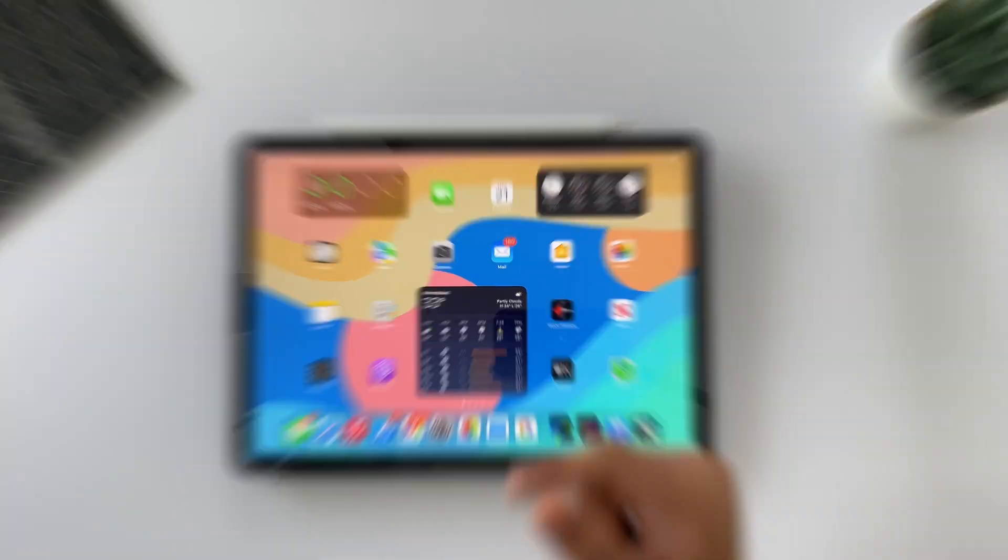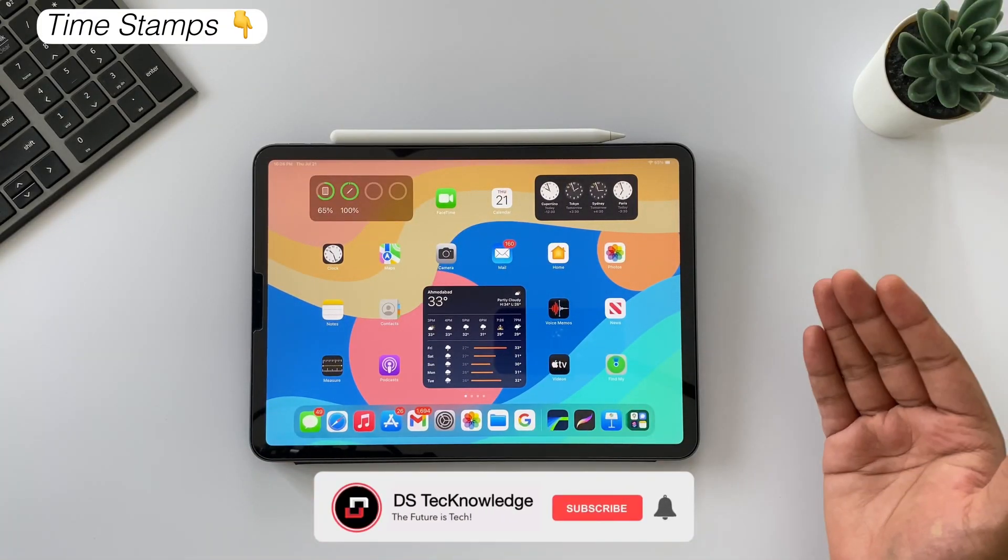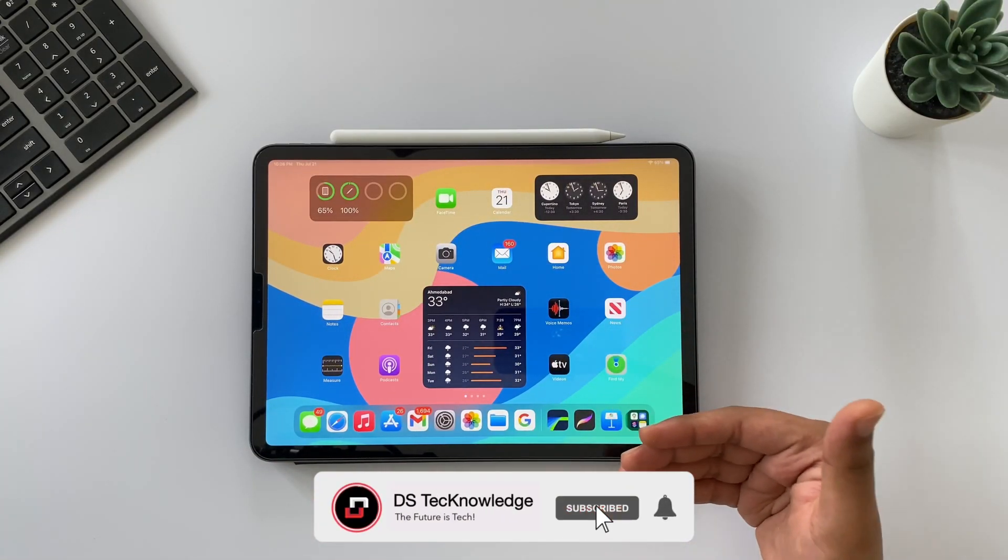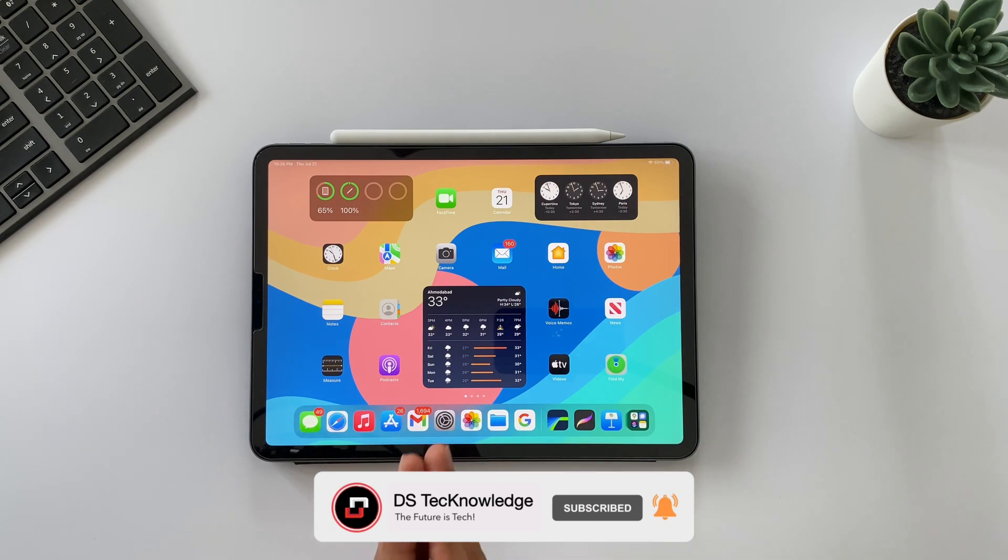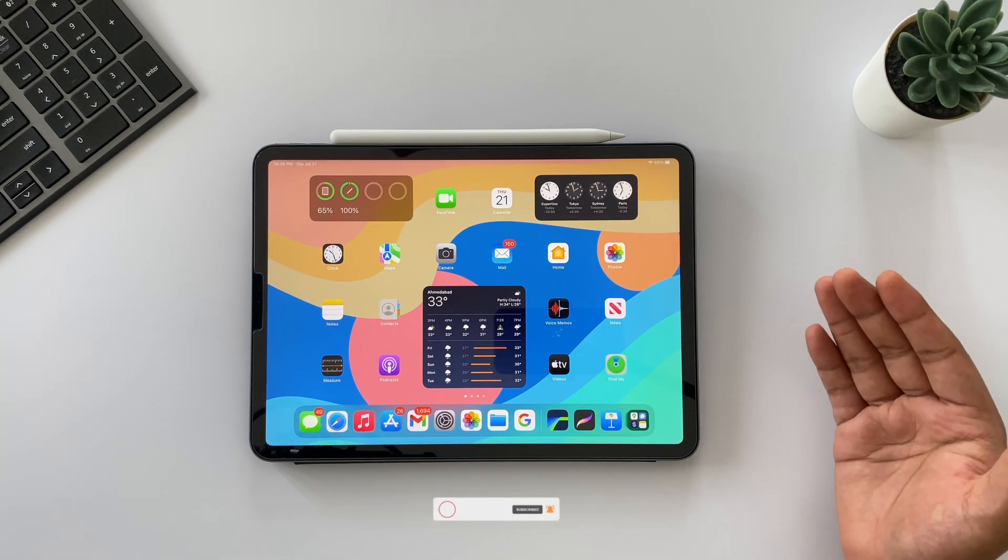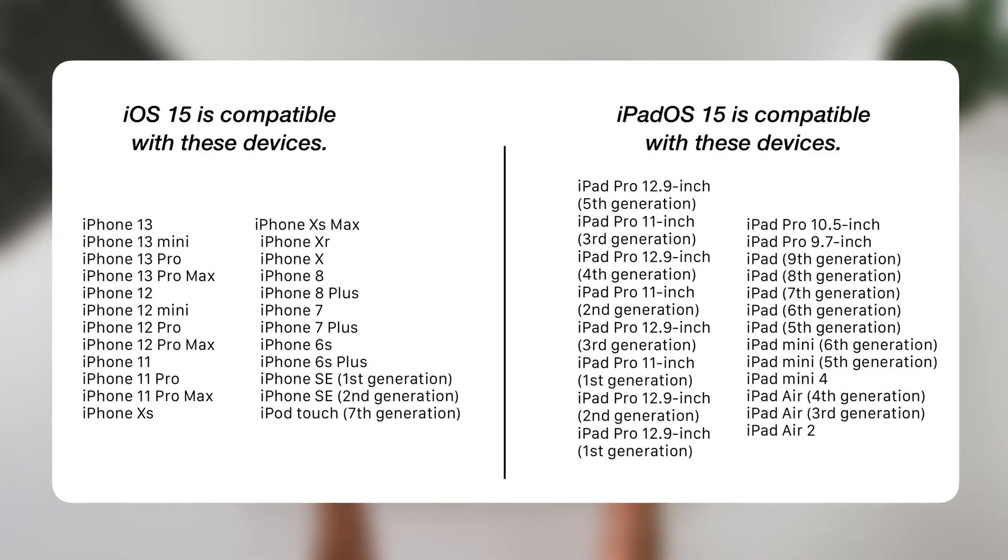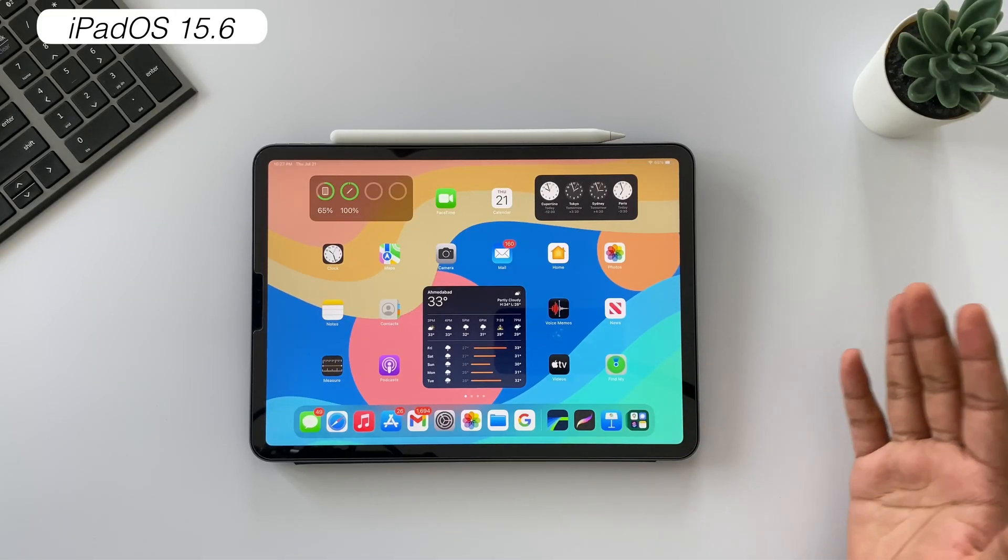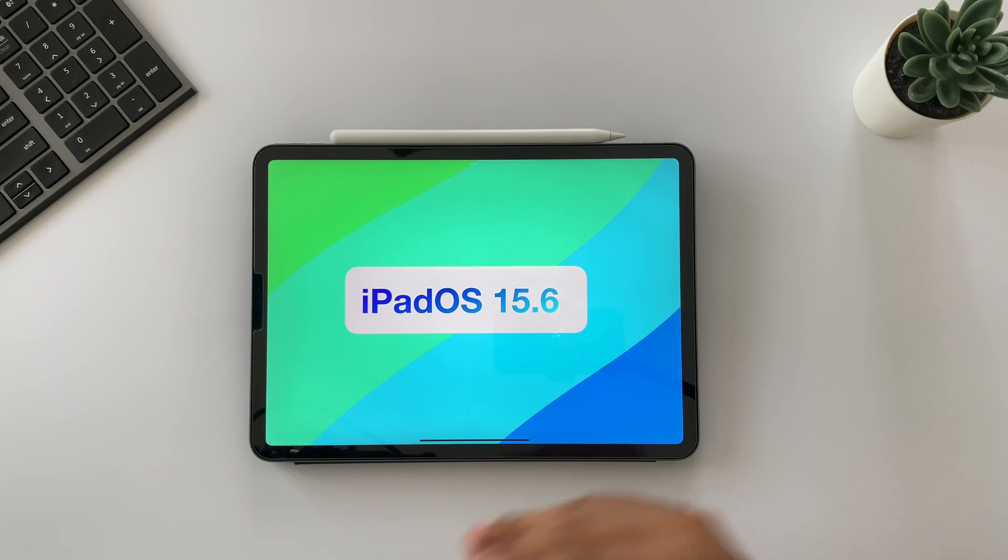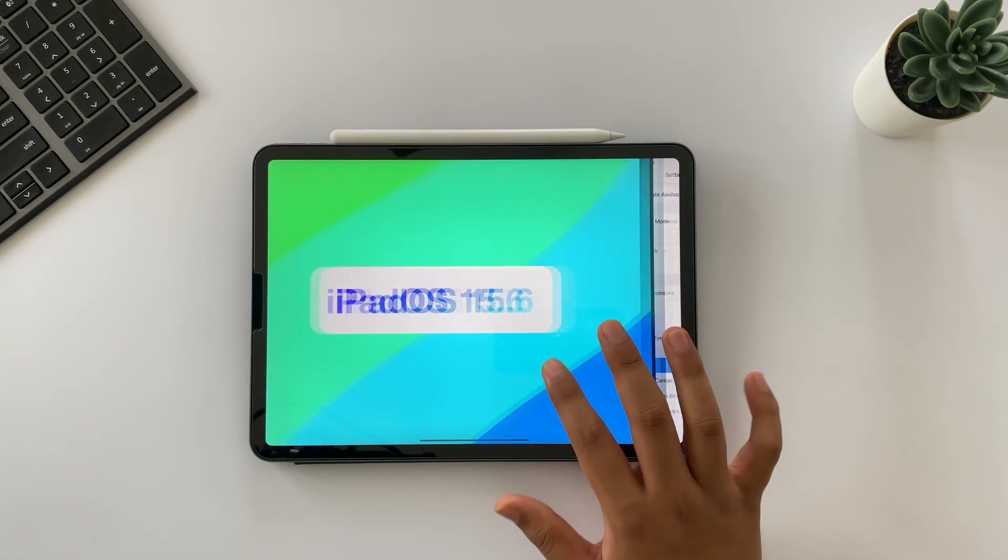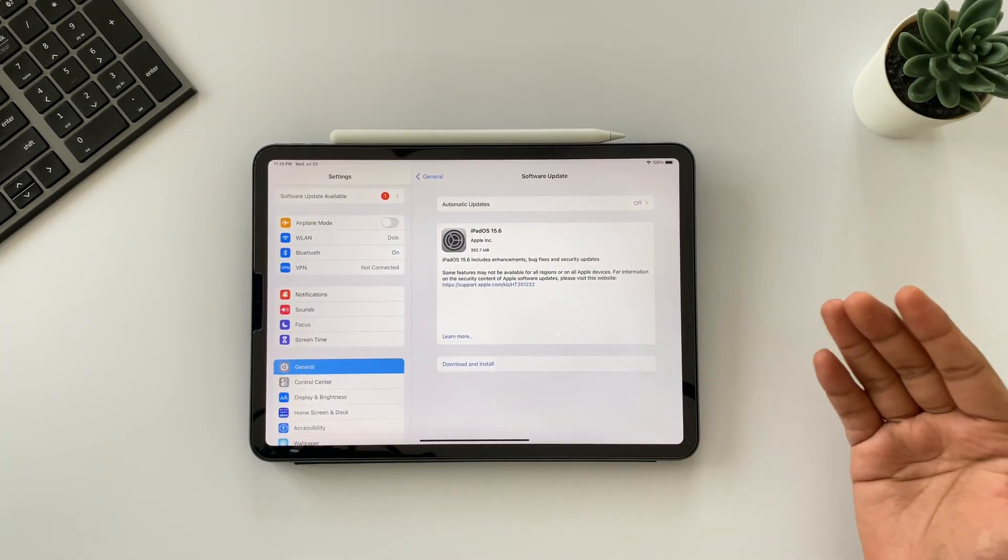Without further ado, let's get started. Timestamps are down in the description because I value your time and you can skip between to watch the specific part of this video. All iPadOS 15 and iOS 15 compatible devices will get this update.